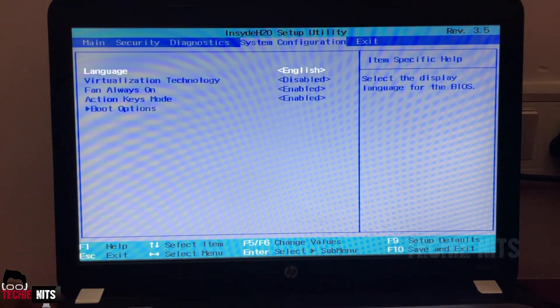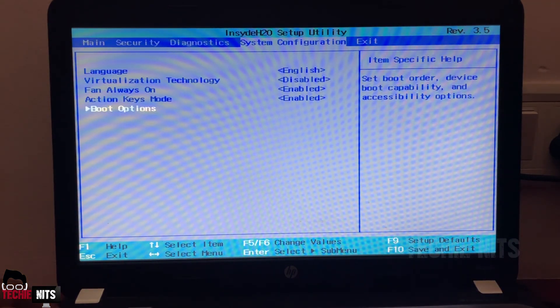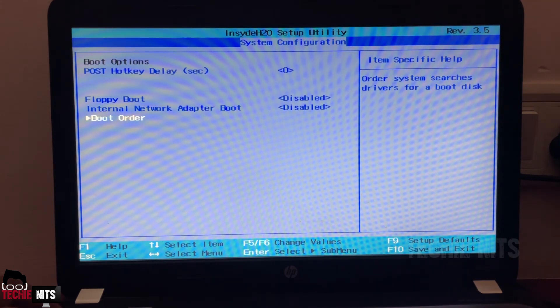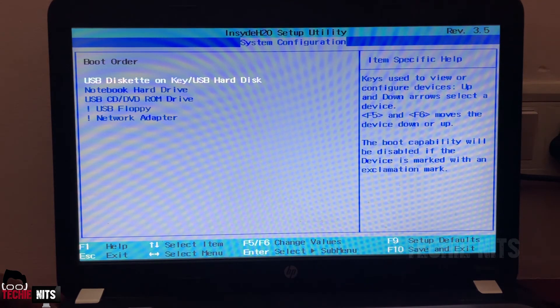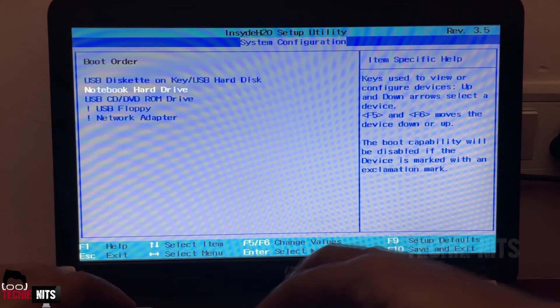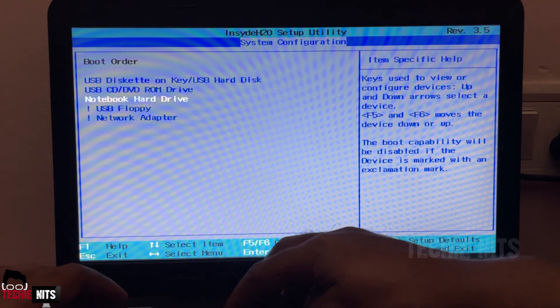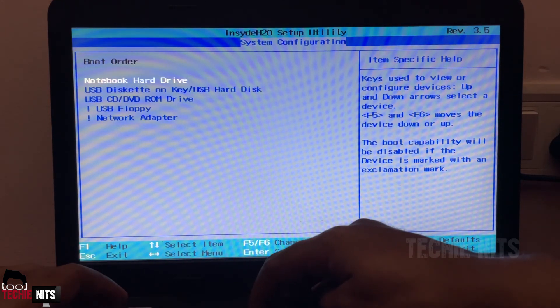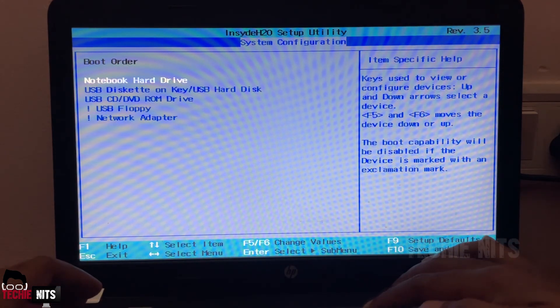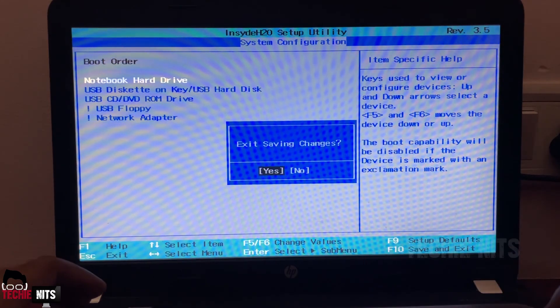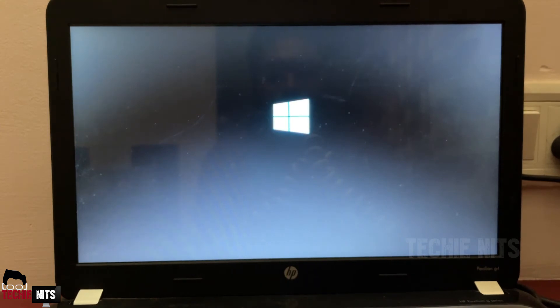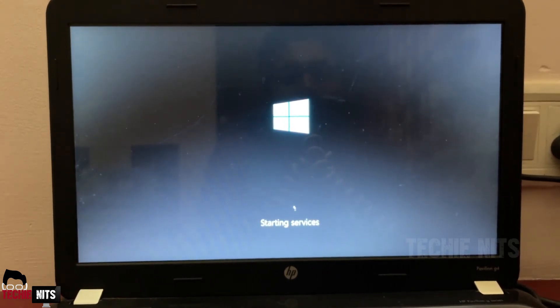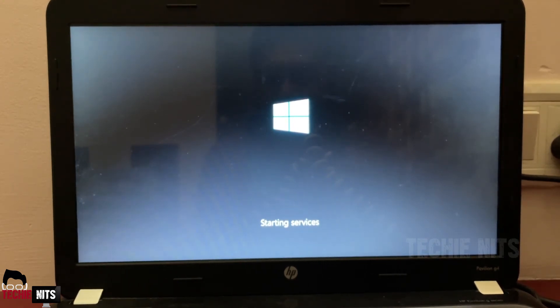Same way, go to System Configuration, go to Boot Option. Based upon your laptop model, these options might vary. Here I'm going to select the Notebook Hard Drive as a default bootable drive. It is done. We will save the changes and exit. As you see, now the laptop is booting up with the new installed Windows 10. As you can see, it is starting the services, it's getting the default applications ready.